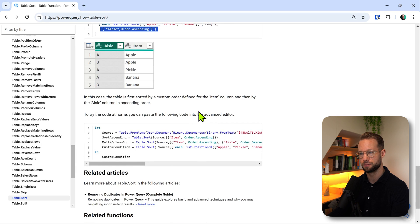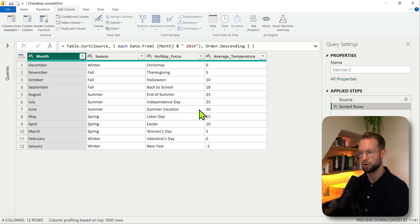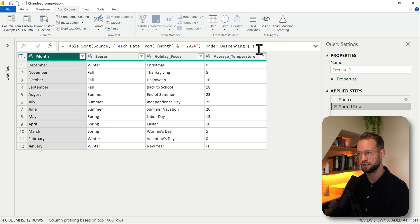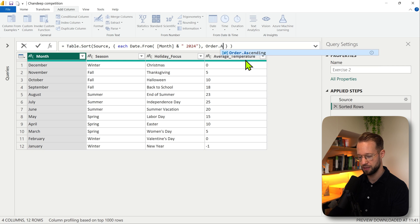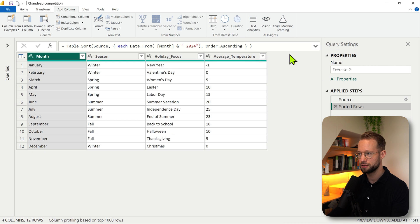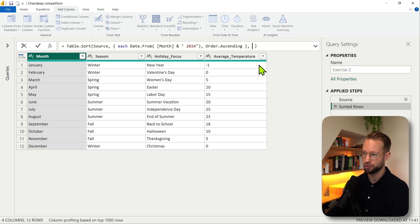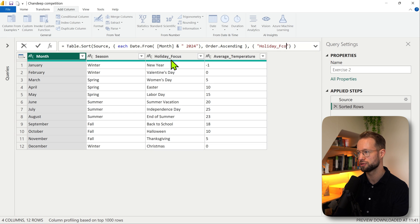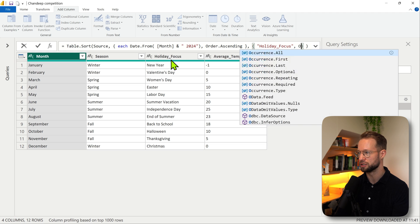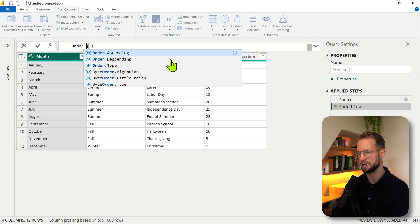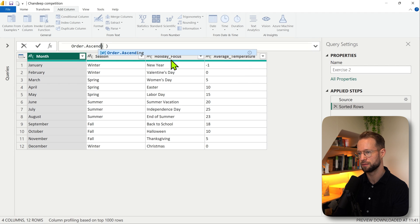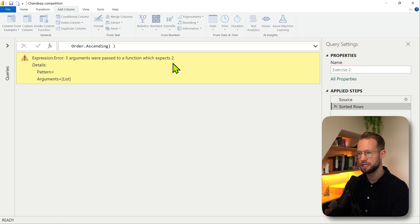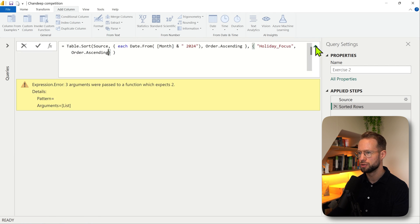So if we now first sorted it in the ascending way, and for some reason we also want to sort the holiday focus column, we can then say 'holiday focus' and then order.ascending. Let me see - I might miss my curly bracket here.